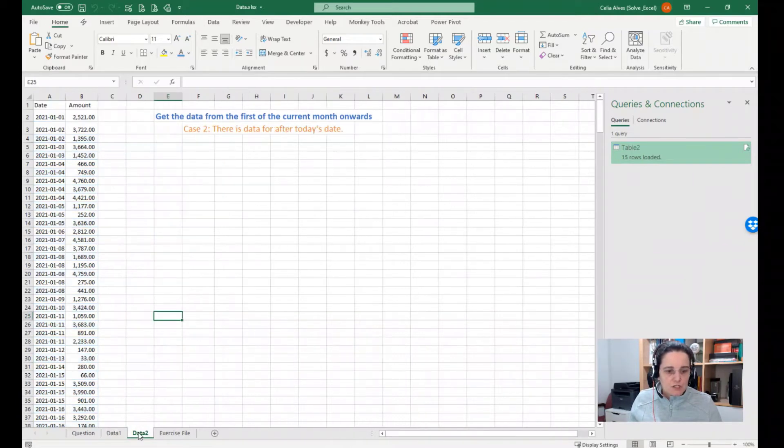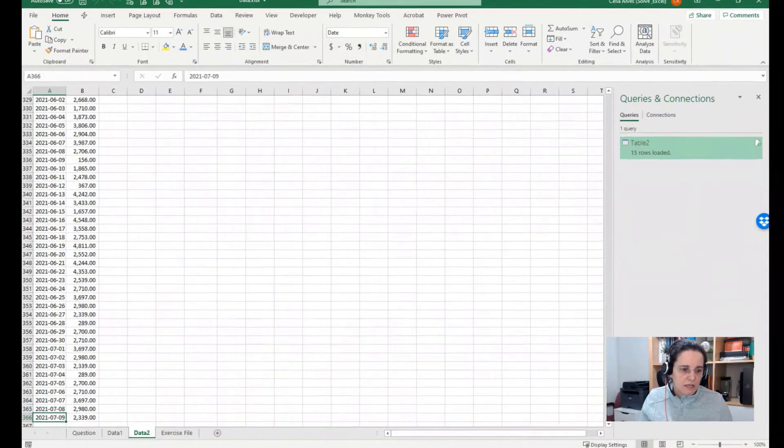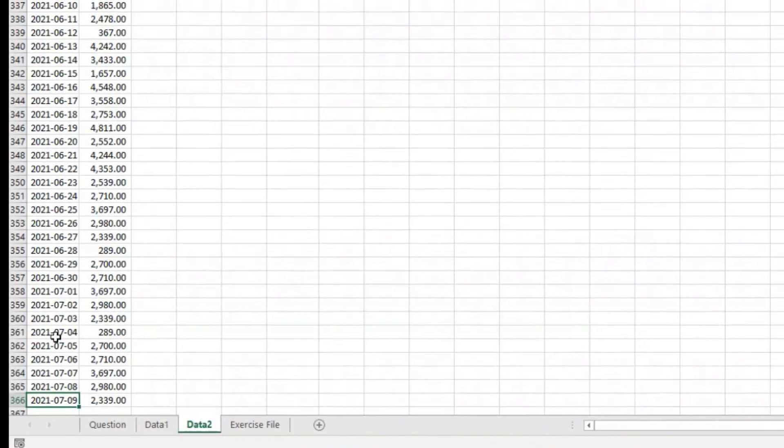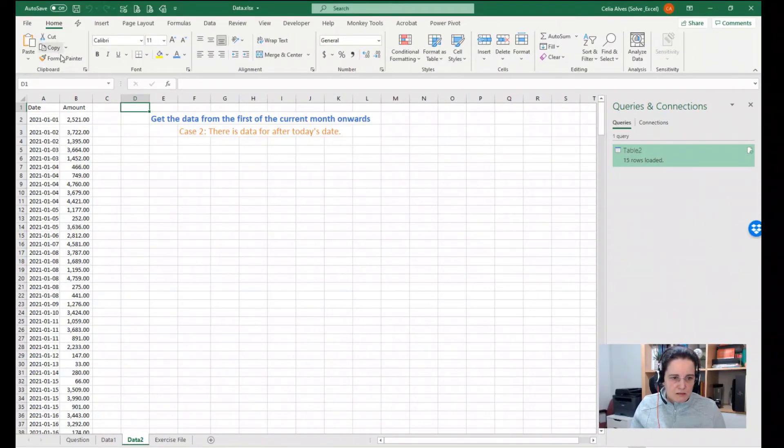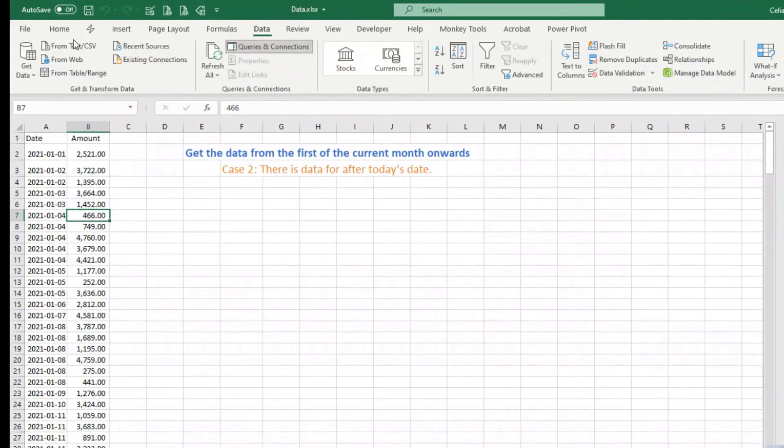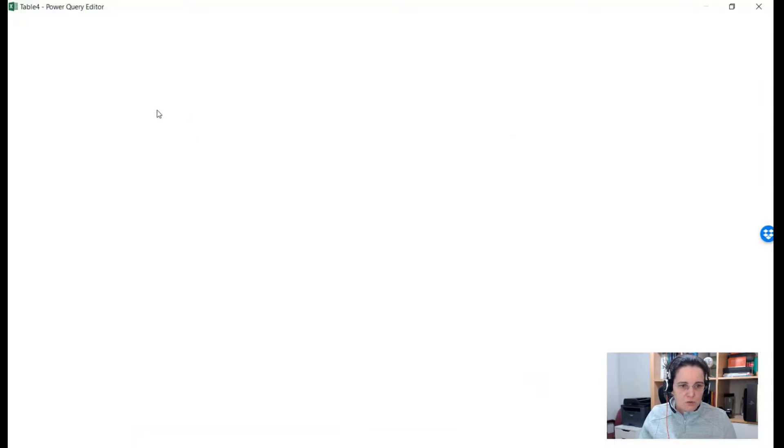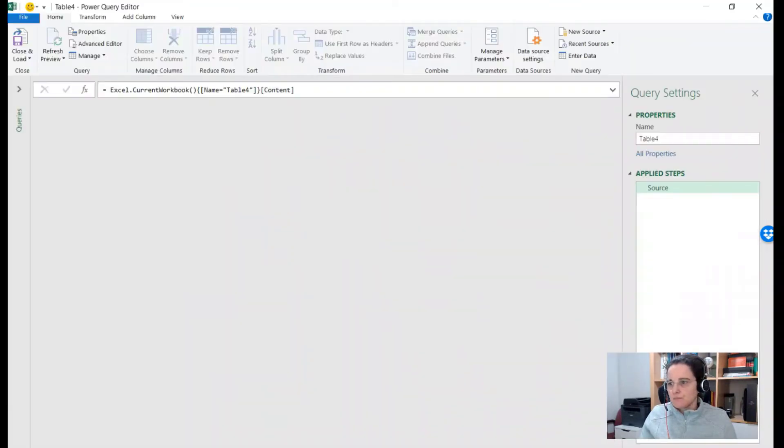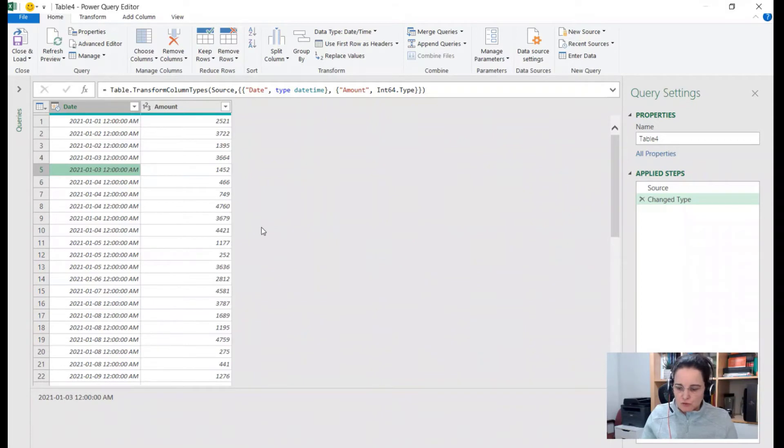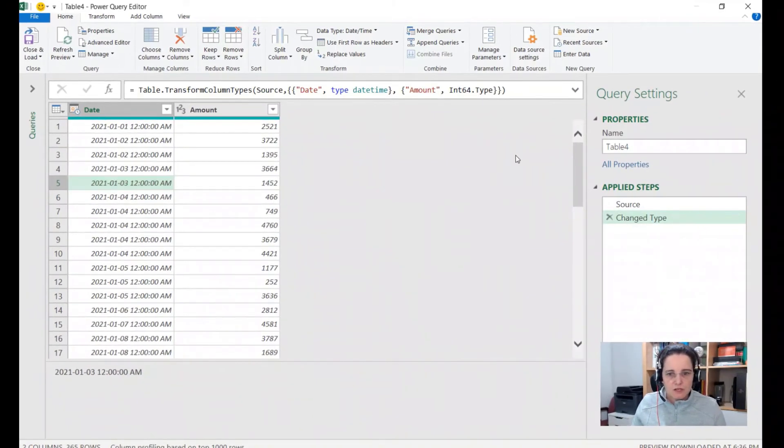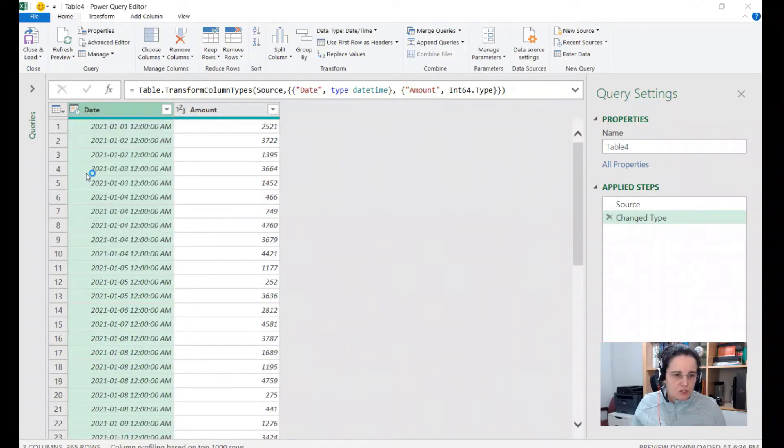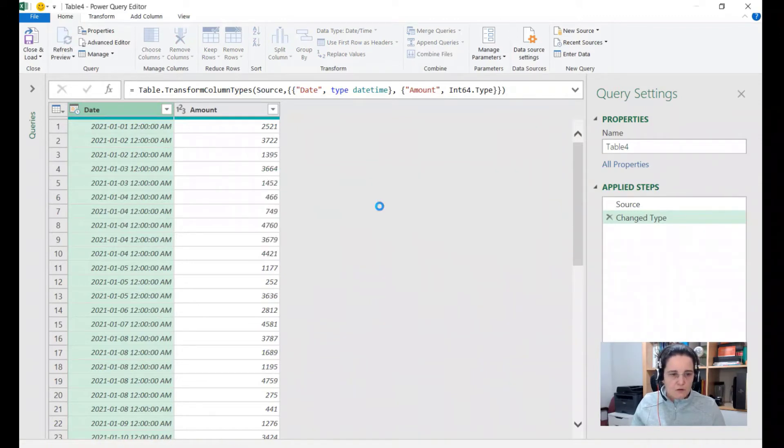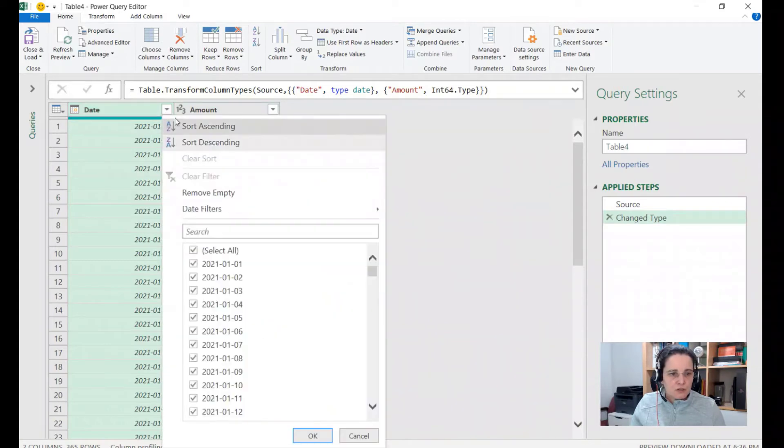So that's one way of solving if the situation you have is that you only have data until the current date. Another situation could be having data from the past, any time in the past until any time in the future. In this case I go up to July 9th of this current year 2021. So let's see what we can have for this situation. If we go and do Data, From Table/Range, my table has headers. And then Power Query opens here. Again, it decided I'm going to do Control Shift Plus to get it a little bit bigger. And this time it also decided that this column would be date time. So let's change it to date for now.